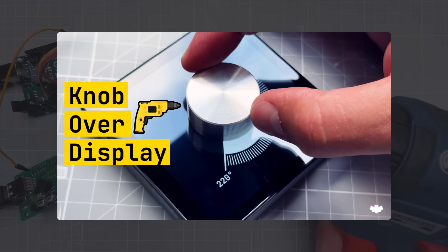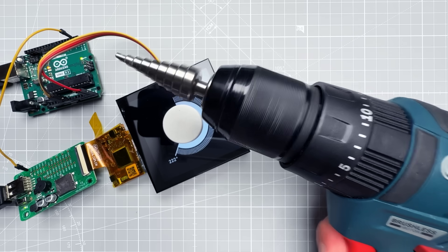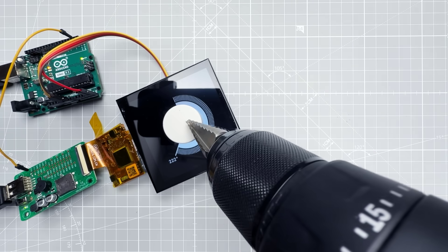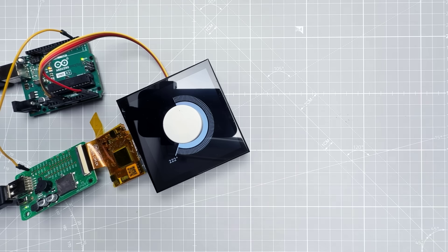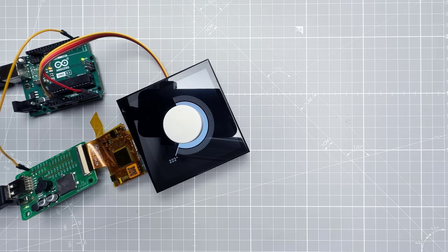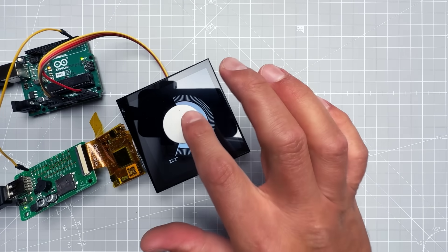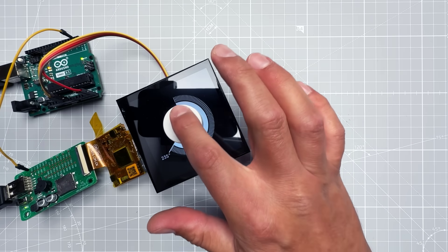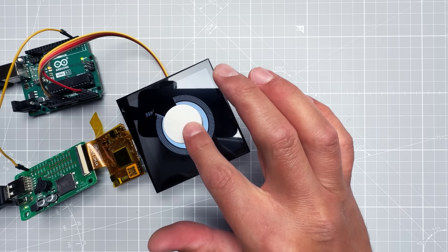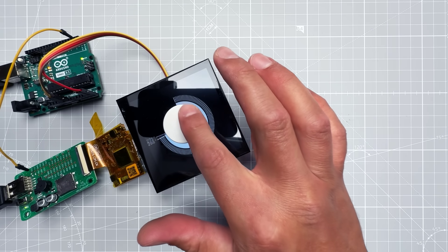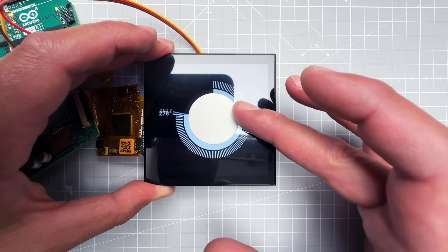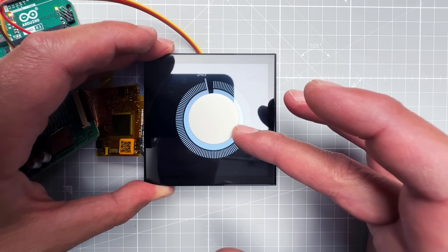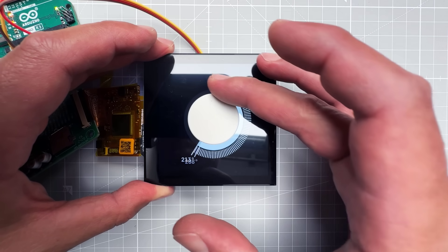Okay, so the thumbnail is clickbait - you cannot just drill a hole into a display and expect it to still work. But before you close this video, I do have a knob over a display and it works just as you might expect. You can turn the knob and the display will update based on that.